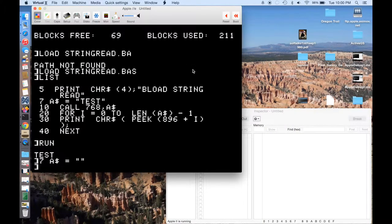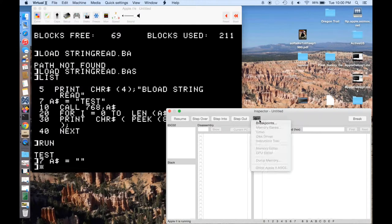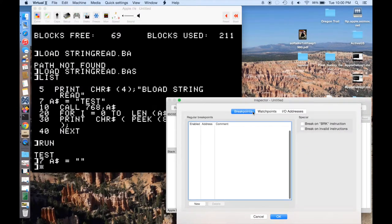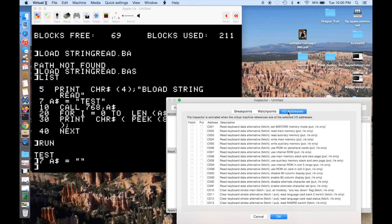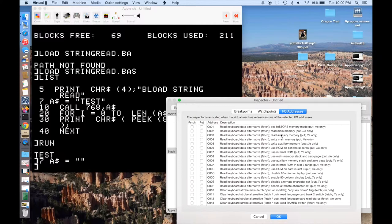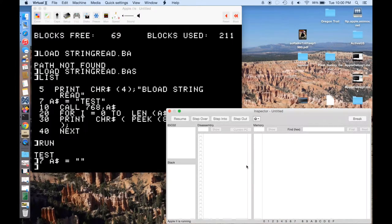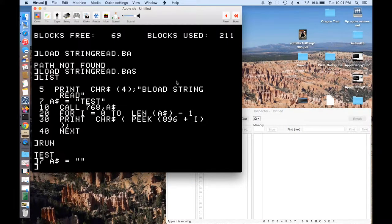All right. And now when I run my program, oh, by the way, I should point out in the breakpoint menu, there's a lot of other things you can do. So here's our breakpoint at 300. You can also set watchpoints for when data changes. And you can also examine IO addresses. So you can say if someone does a peek or poke to a certain IO address, then stop. But we're just going to stick with our breakpoint right now.